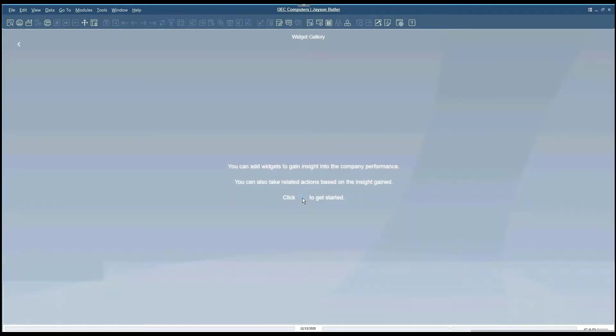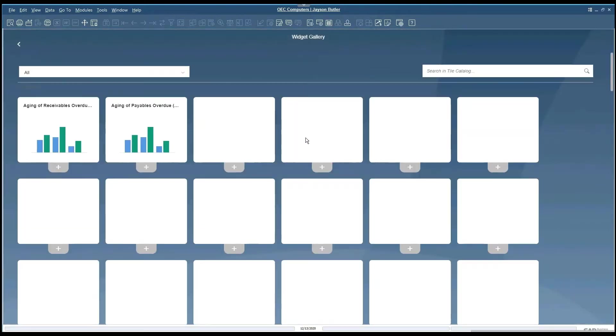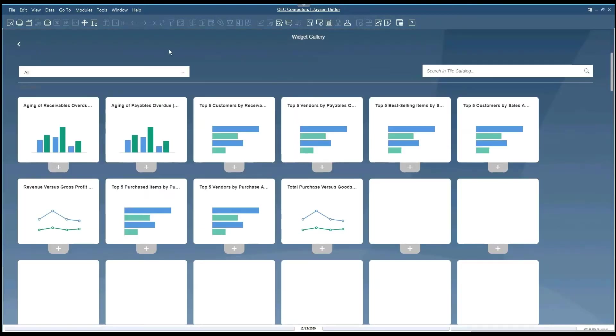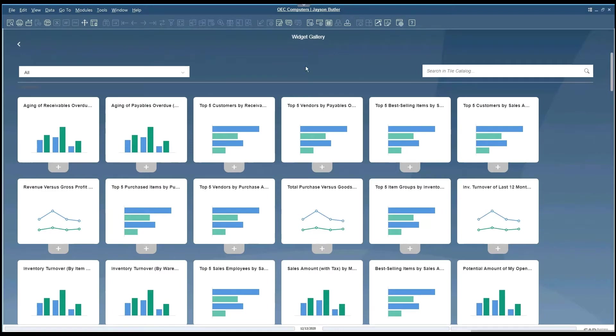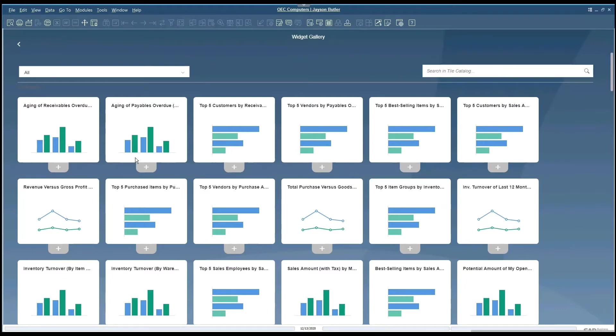Click on the plus button to get us to the widget gallery. This will list all of the out-of-the-box widgets that are available.